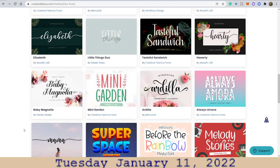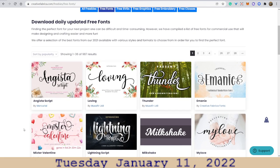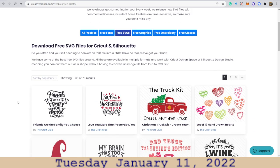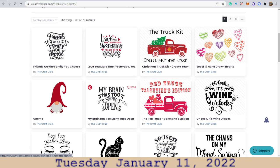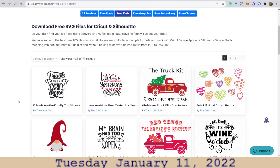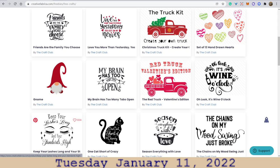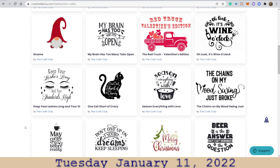Whenever I get a chance someday to have a tablet, I am going to make some handwritten things with my own handwriting. I always love cursive handwriting. These are SVGs — you can resize them without losing the integrity or sharpness of the objects. That's what SVG is — it's not pixelated. 'One cat short of crazy.' 'Keep your lashes long and your standards high.' That's cool.